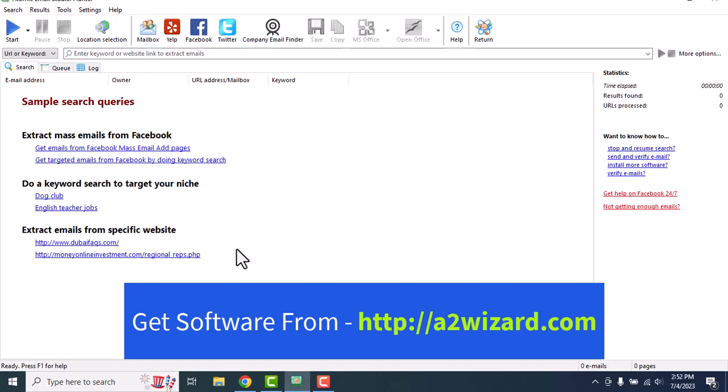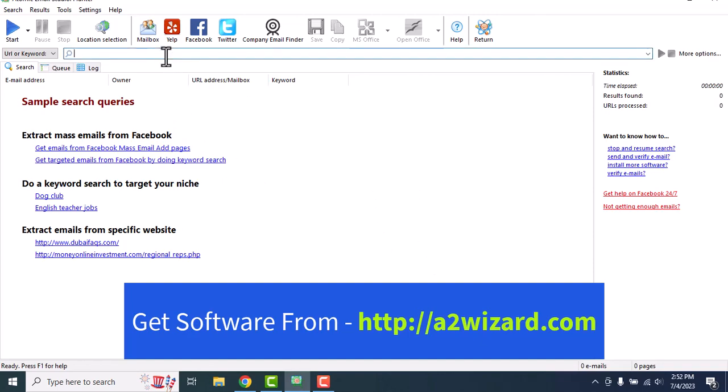Welcome everyone. Today I'm going to show you the fastest email extractor software. This software also has an email verify tool and it comes with a bulk email sender. You do not need any SMTP server for this software to run. I've got hundreds of emails and messages asking me which is the best email extractor software — and on your screen, this is it.